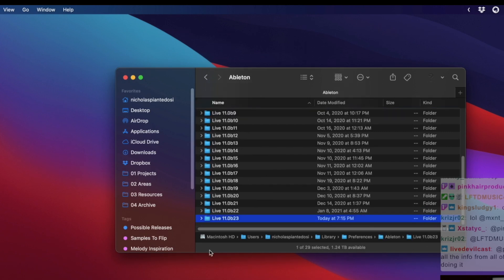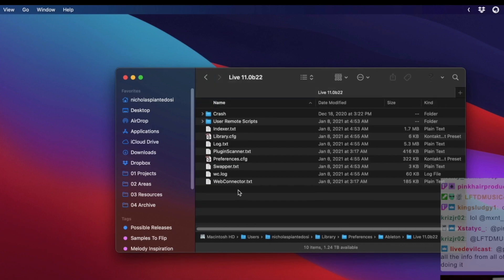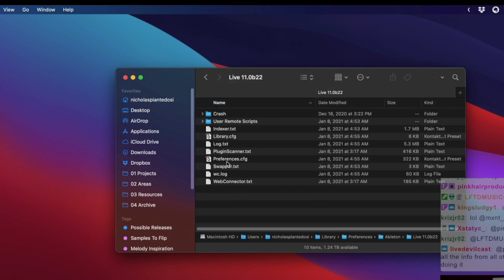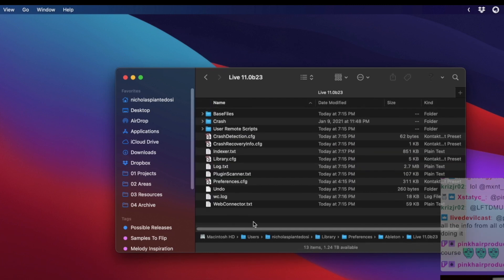Here's what you're going to do: You're going to go to the bottom of this list and look at the latest version. It'll probably say date modified today or it'll be the most recent. Go to the version just before that, double click it. You want to take the Library and Preferences files, copy it on Mac, it's Command+C. Then you want to go into the latest version and paste it. It might ask if you want to overwrite it, and you want to say yes.